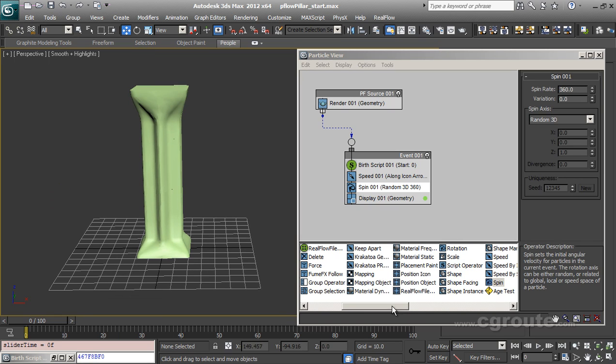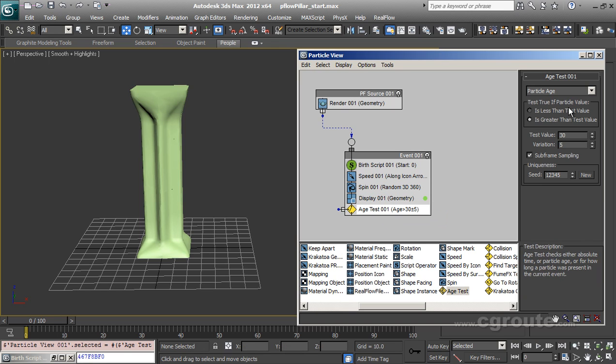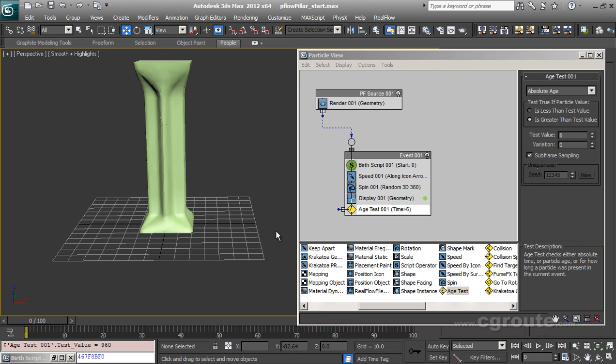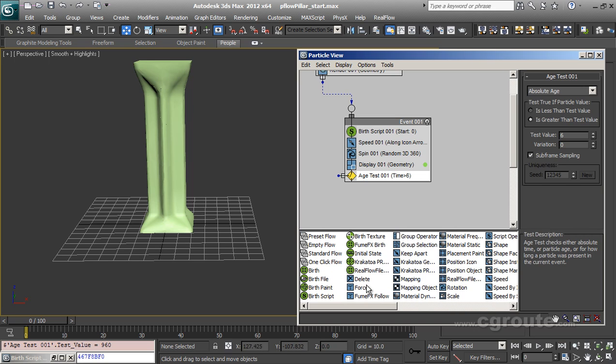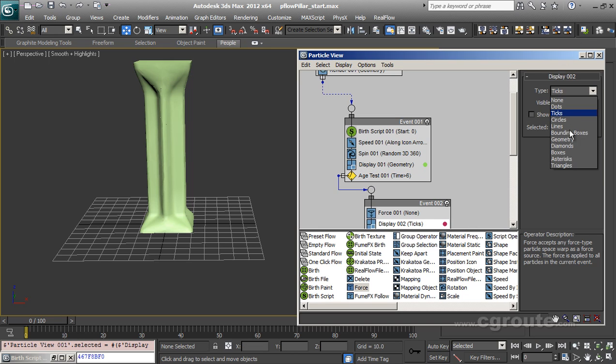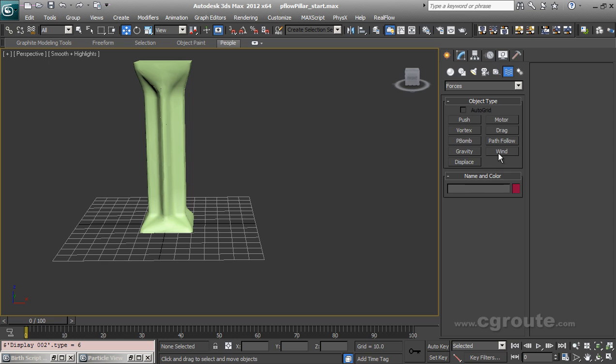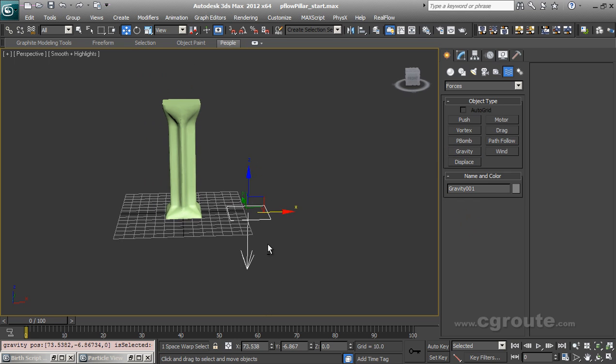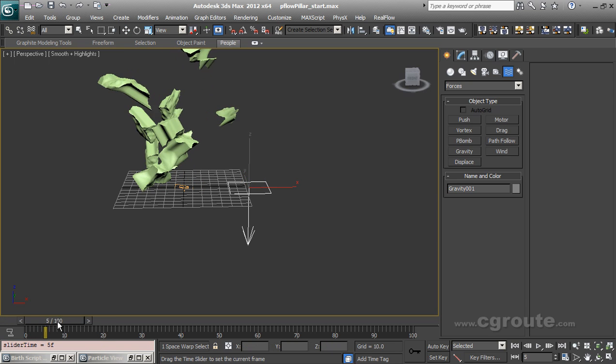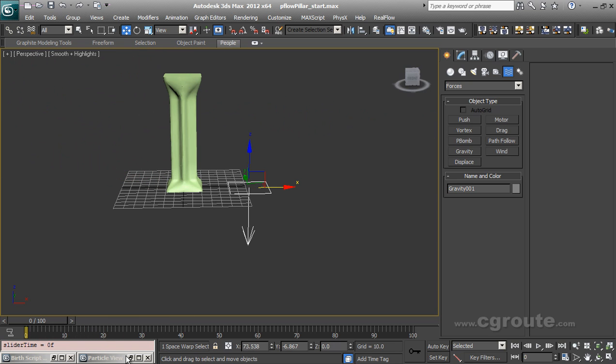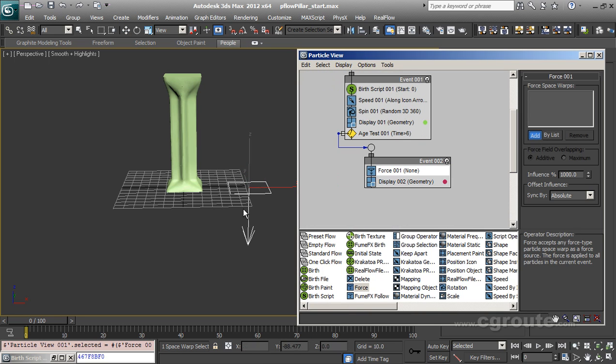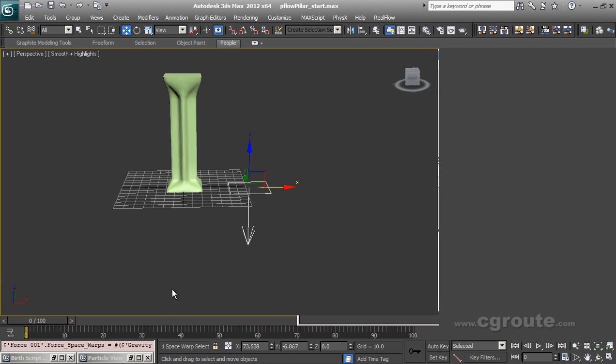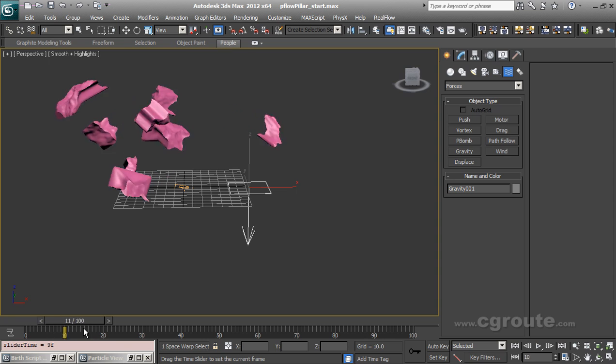On top of it, I can add an age test with absolute age to maybe like 6. So at frame 6, this age test will be true. And I will add a gravity to it. So let me add a force. I will add a gravity space warp like this. So on frame 6, all particles will be okay. Let me add this gravity to my force. Like this. So you will see that on frame 6, all particles will go down.